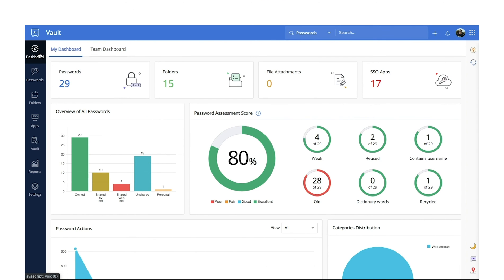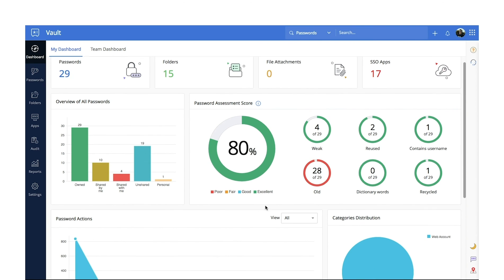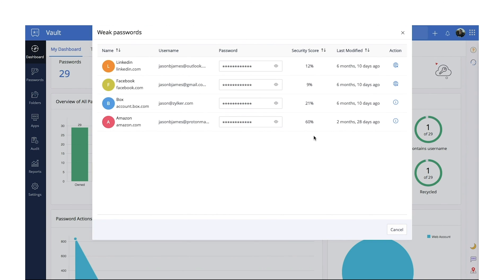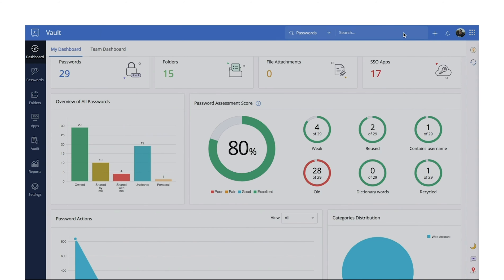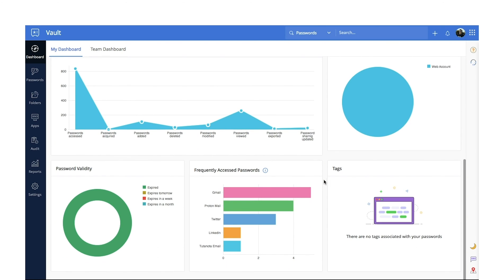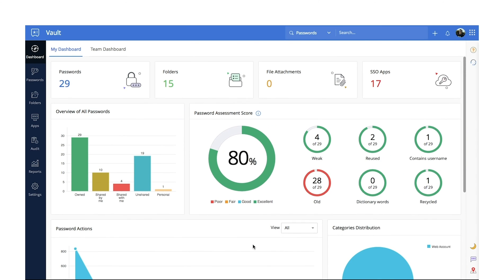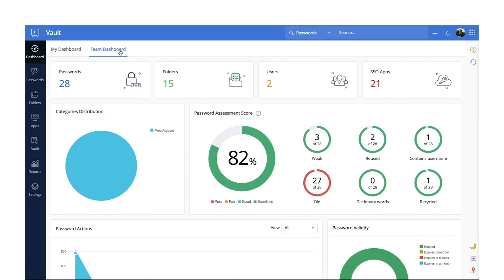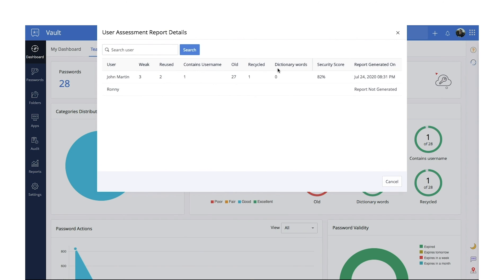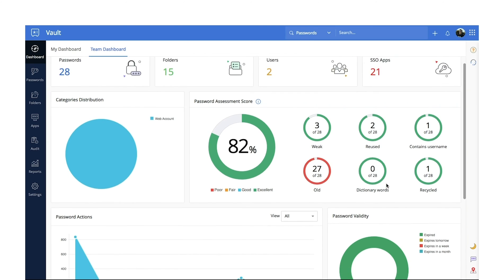Dashboard. Get complete security insights on your personal and organizational passwords from the dashboards. You can get an overview of your password actions, find out your password security score, identify all your weak passwords, view frequently accessed passwords, and see many other details on your personal dashboard. You can also keep an eye on the security scores of your business passwords, identify the number of weak passwords in every user's profile, and analyze finer details from the team dashboard.